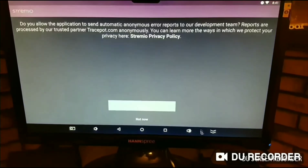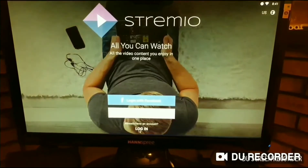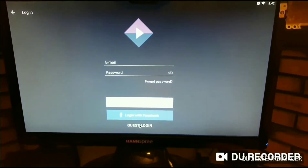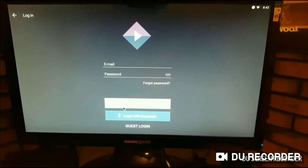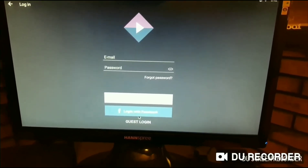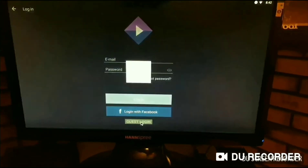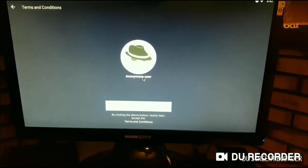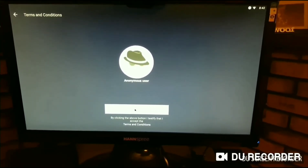Once it opens, hit Allow, then hit Login at the very bottom, and then do a Guest Login — unless you have multiple boxes you want to sign into, in which case you'll sign in with Facebook or make a username and password. If you just have a single box, Guest Login is fine. You'll continue as an anonymous user, because you're not logged in, you're just visiting.